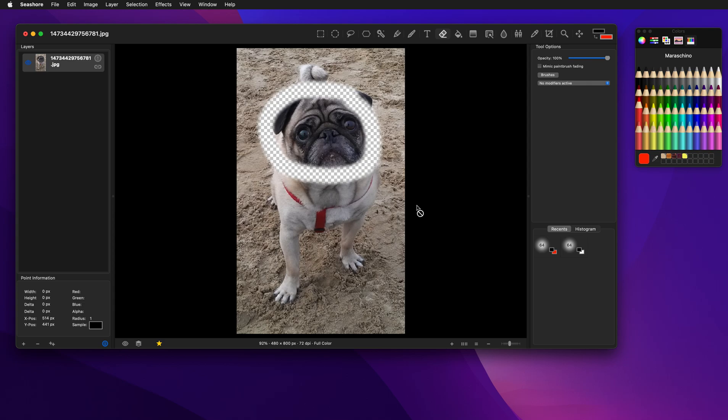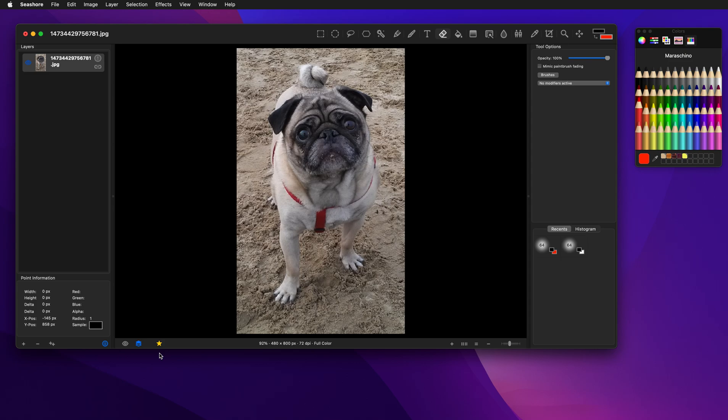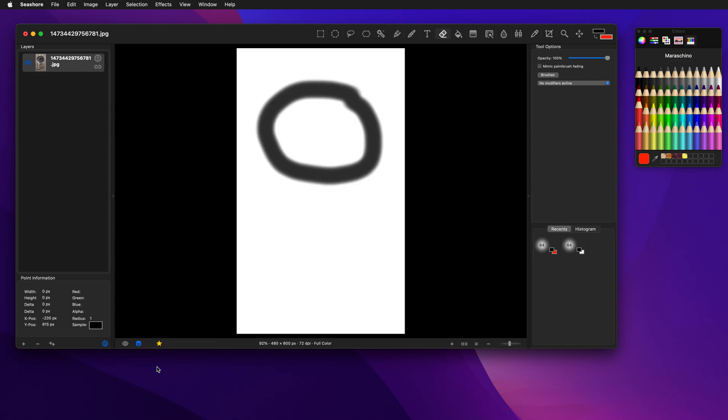But have we actually erased these? If we come down here, and we say edit the primary channel only, which is the colored channels, you'll see the whole image is there. Similarly, if I say just edit the alpha channel, I see the circle that I drew.